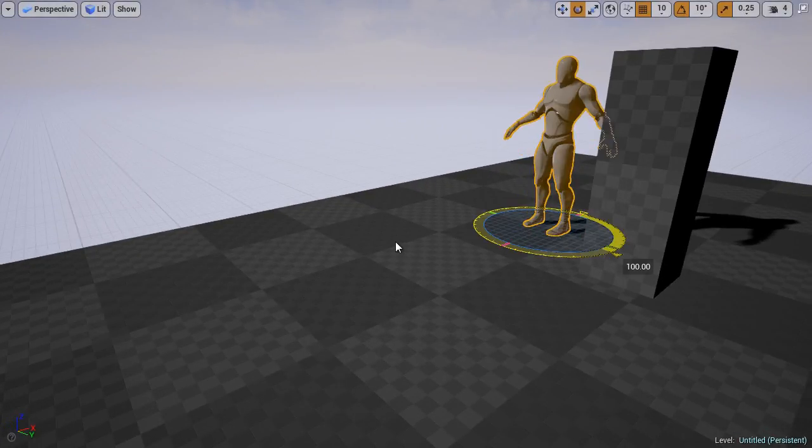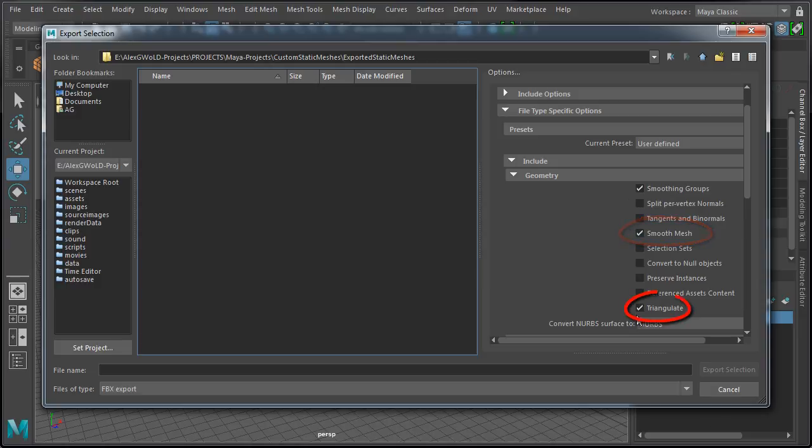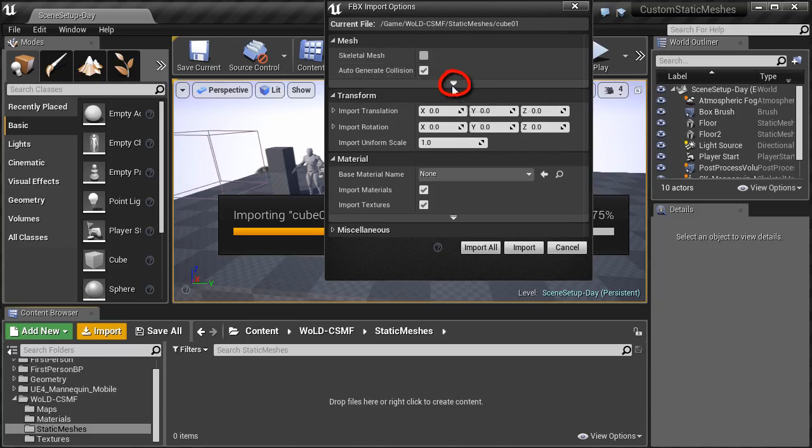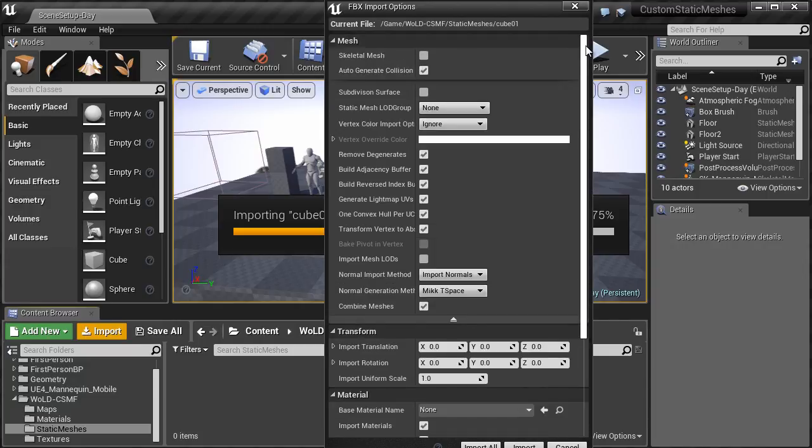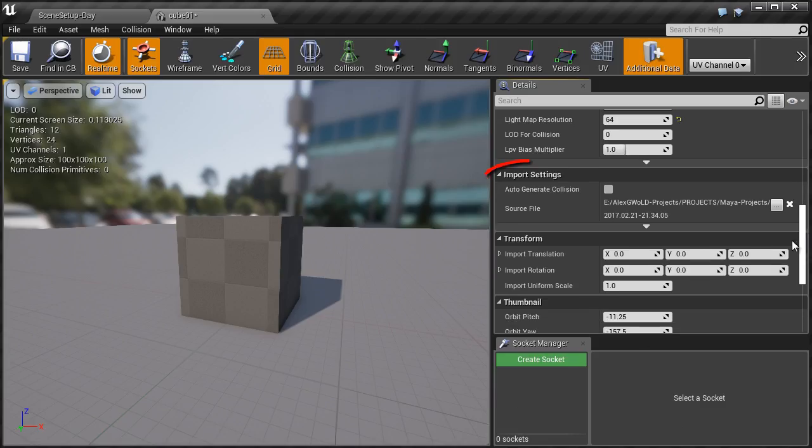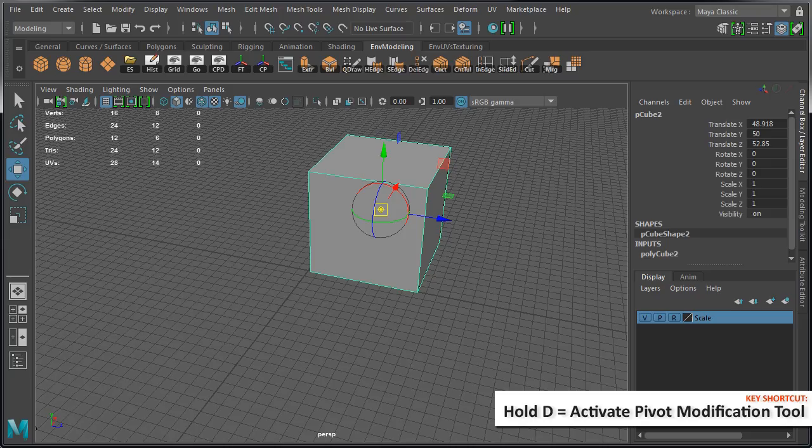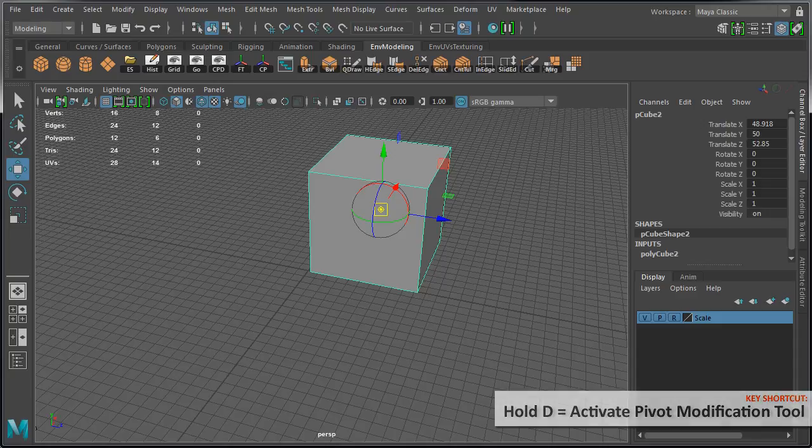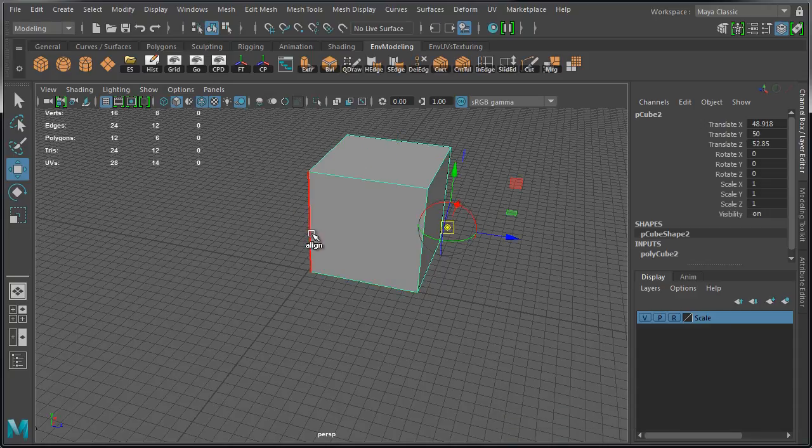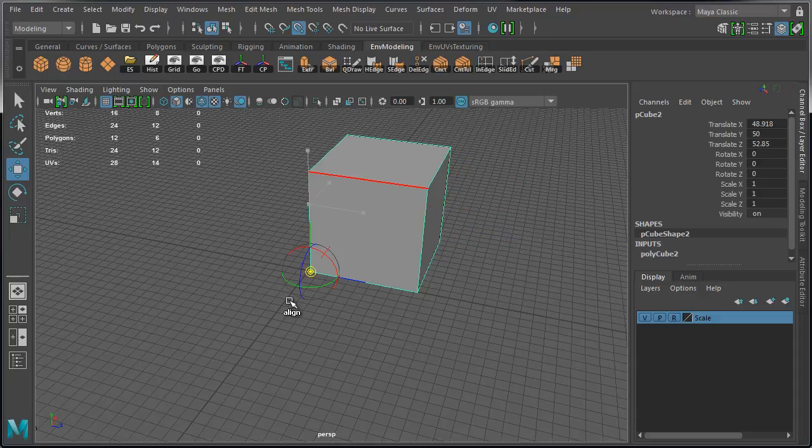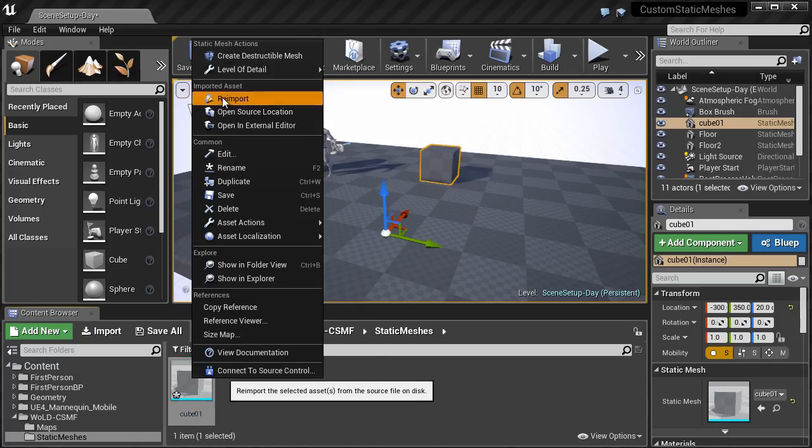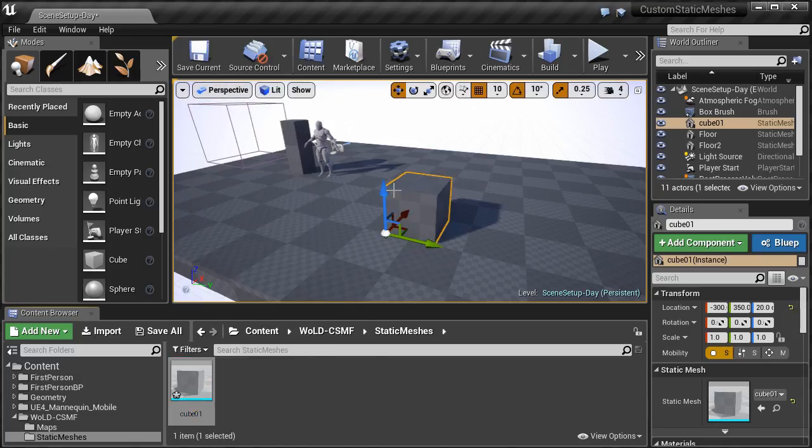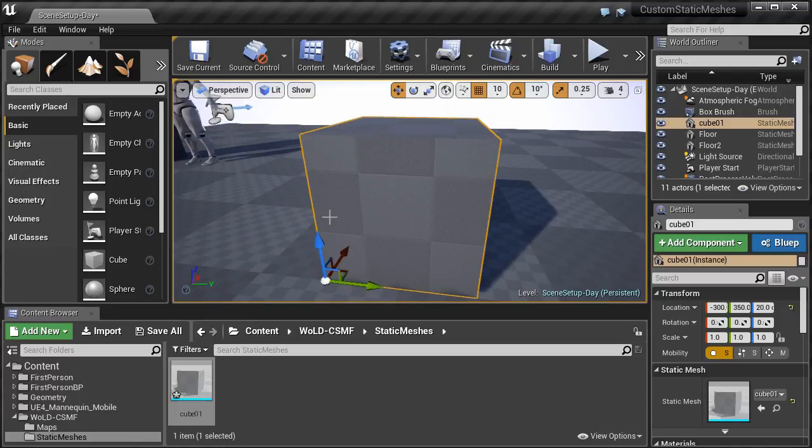We will go over exporting options in Maya LT or Maya, and importing options in Unreal Engine 4. We'll cover which options you need to enable and disable to properly export and import static meshes, and we'll be using these options for the rest of the tutorial series. We will cover the importance of pivot points, and how pivot points in Maya translate to pivot points in Unreal Engine 4. You will learn how to modify them and how to control them, so the pivot point matches between Maya LT and Unreal Engine 4.